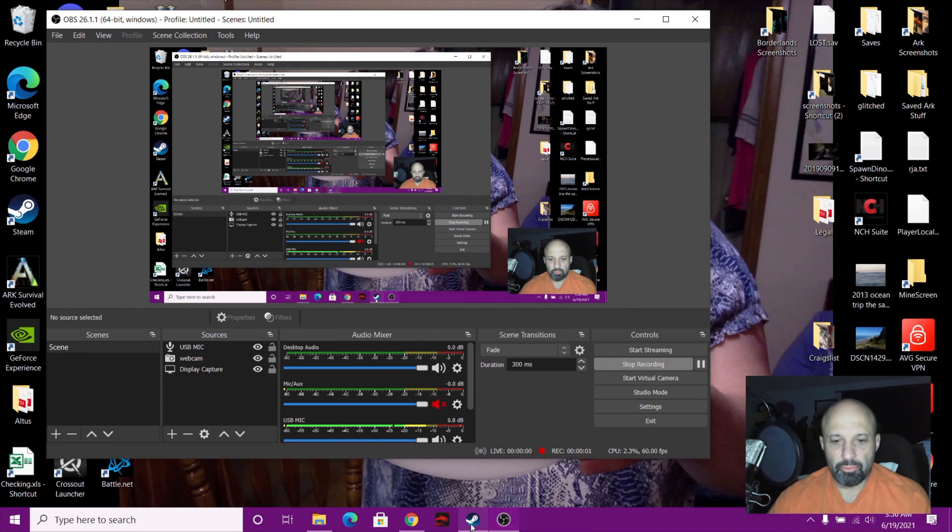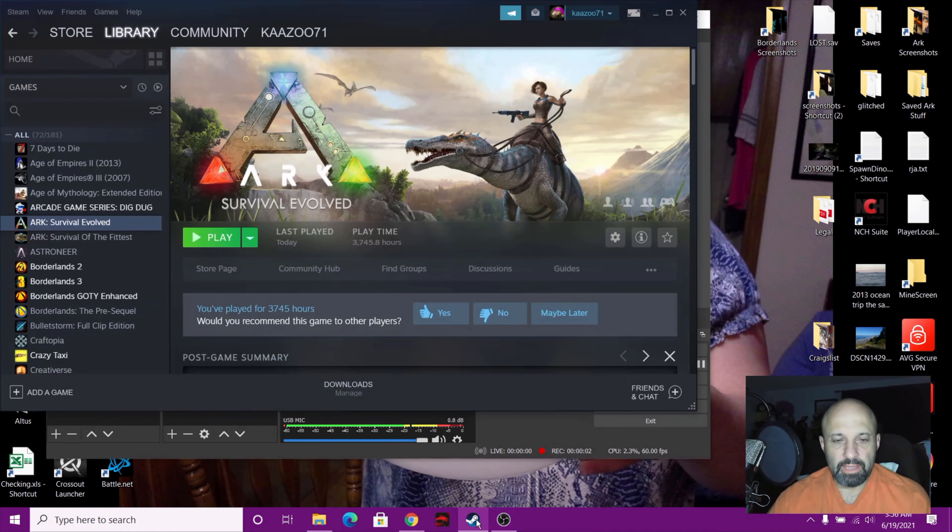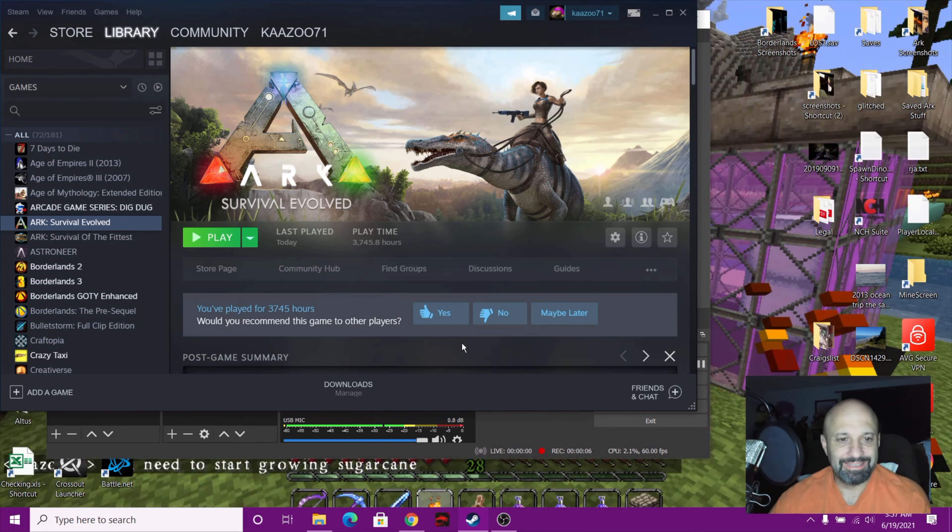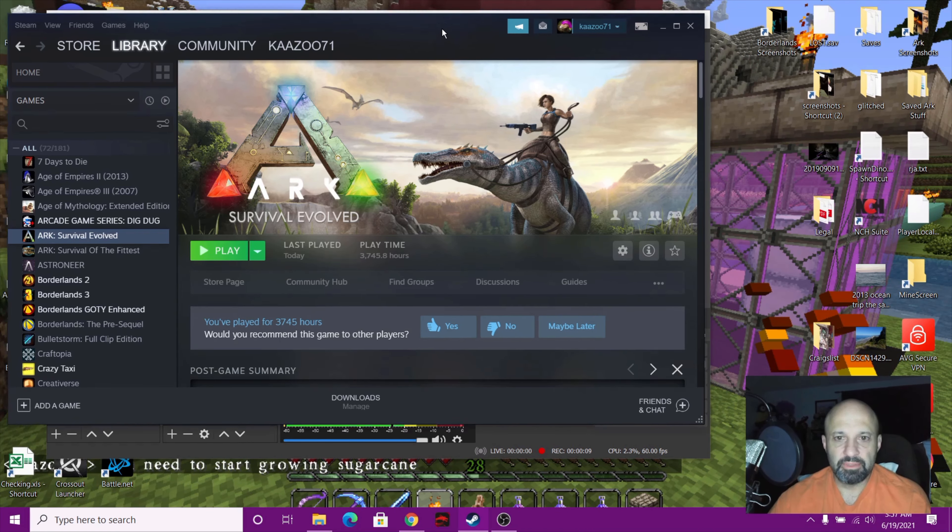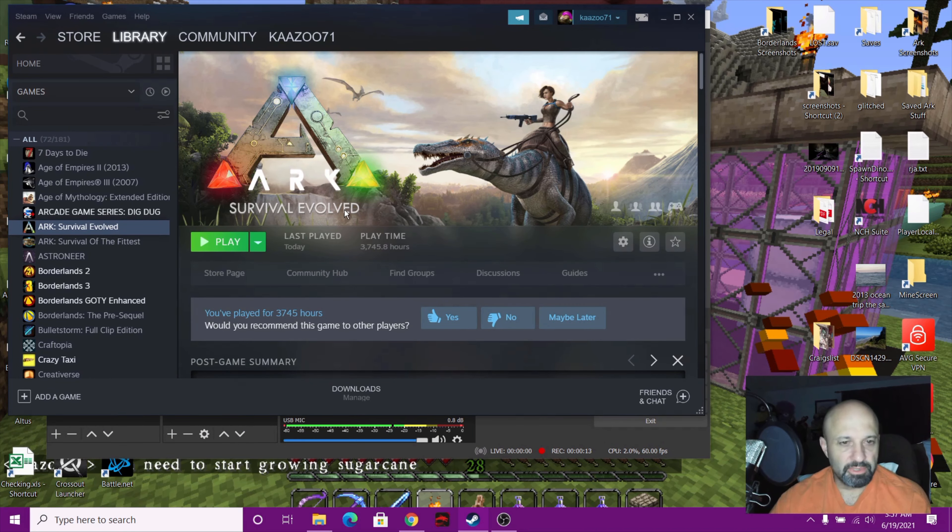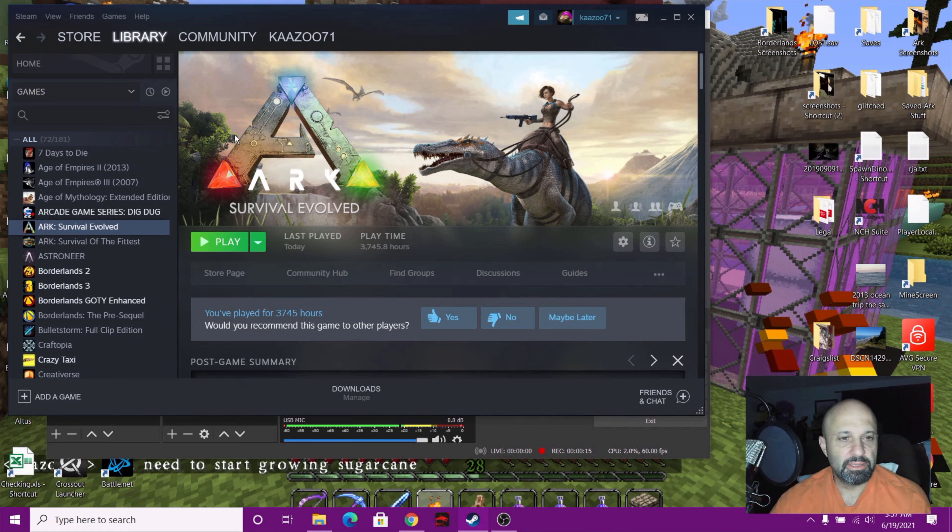All right guys, welcome back to another how-to video. What I want to do is show you how to find your Steam ID. So what I have up is Steam right here, and I have it minimized because I don't like it huge on my screen. But anyway, you can see the Steam ID, so all you need to do to find your Steam ID is go up here to the top left and hit Steam.